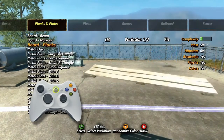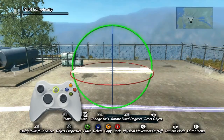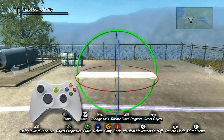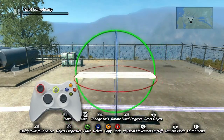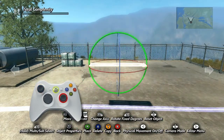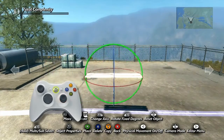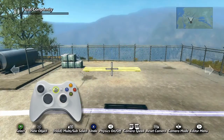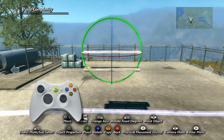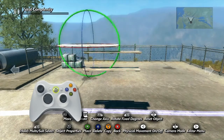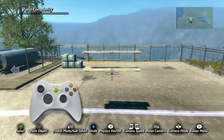Select an object with the A button and it'll spawn within the world. From there, you can move it around with the analog sticks. Left stick moves it forward and backward, left and right. Right stick moves it up and down, left and right. The A button places the object, Y button will place the object as well as spawn a new one — also known as copying it — and the X button will delete the object.